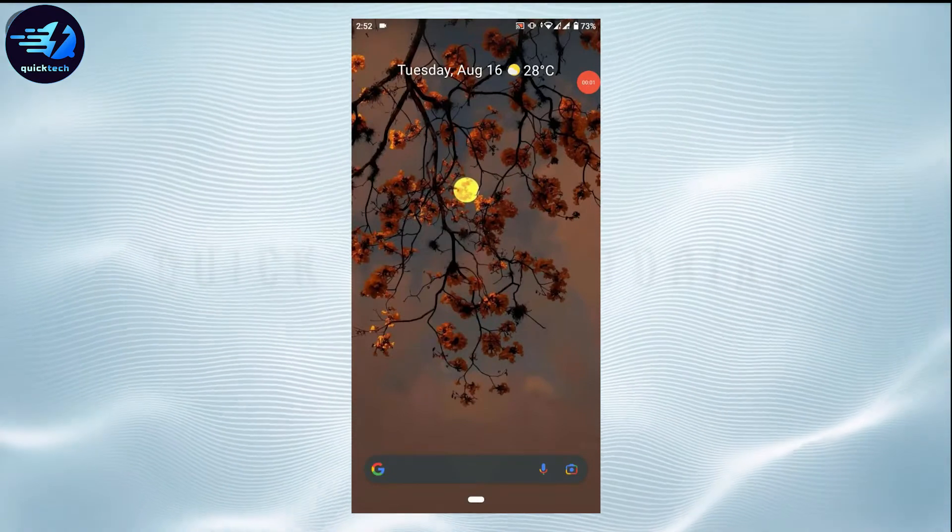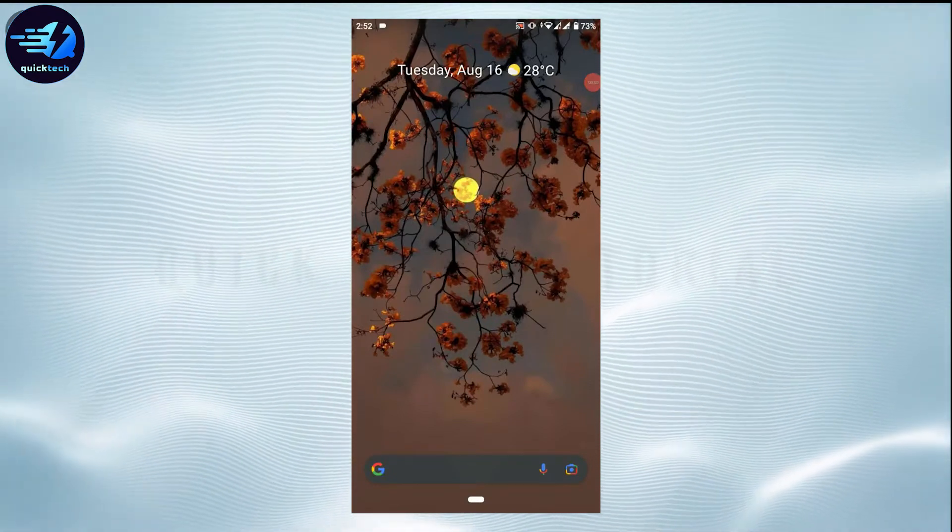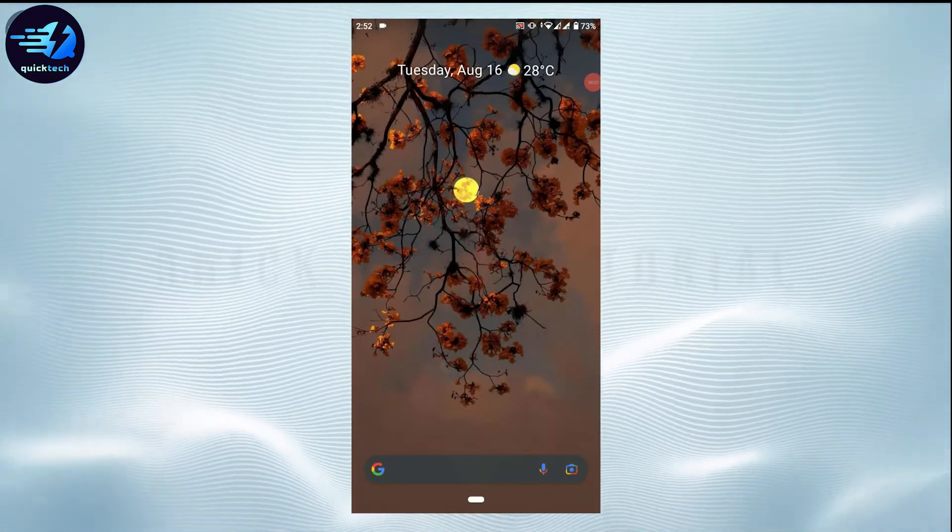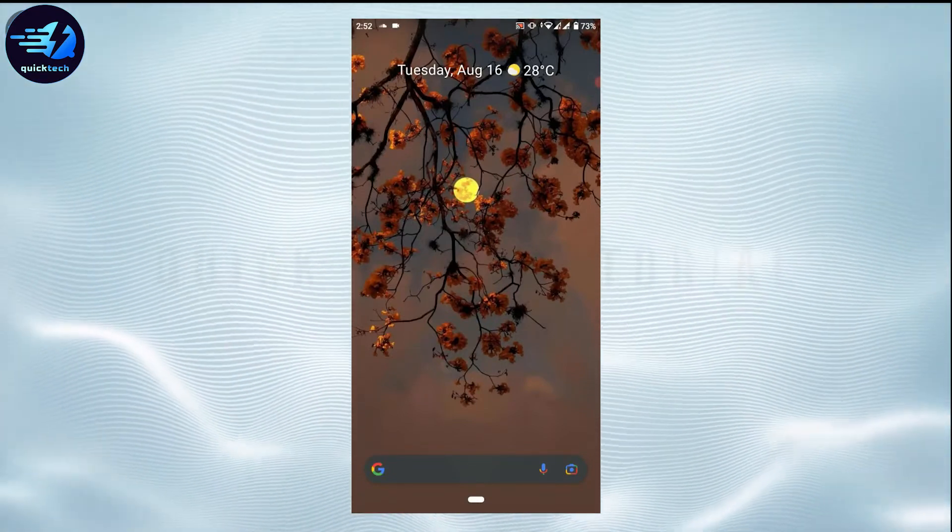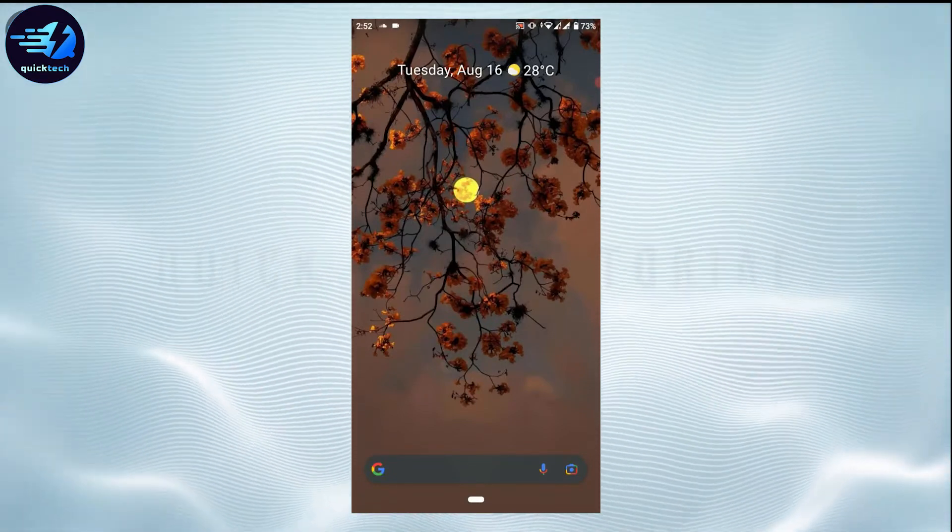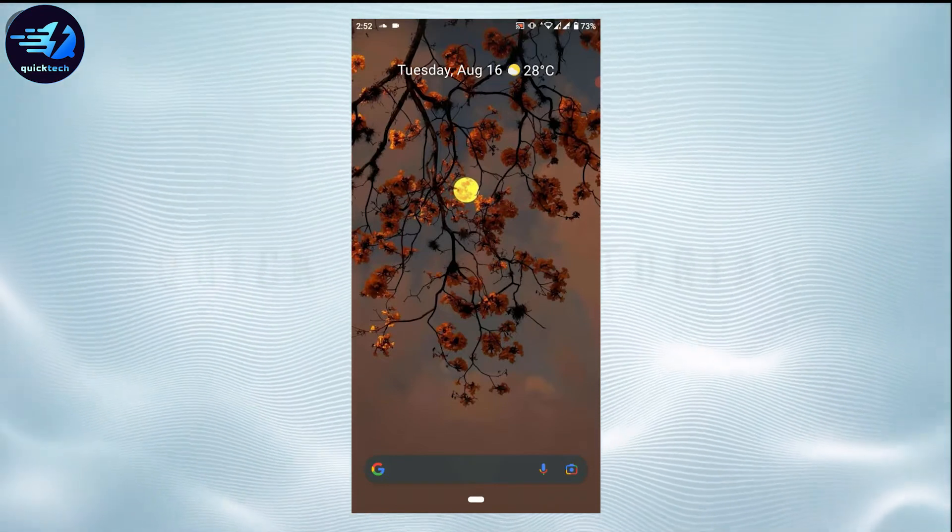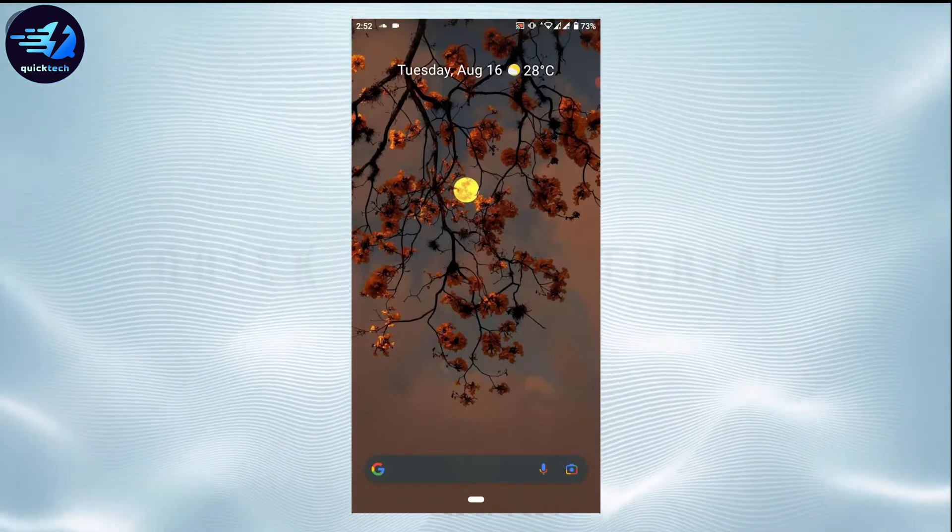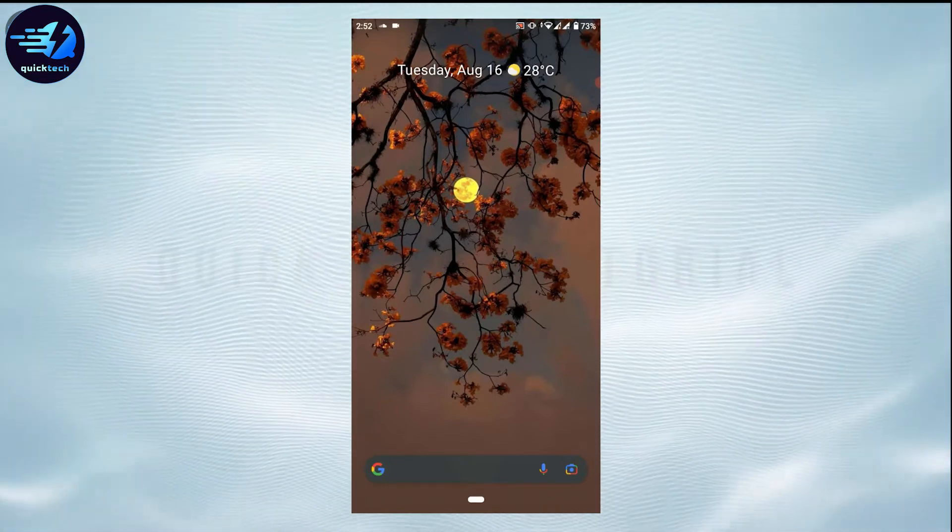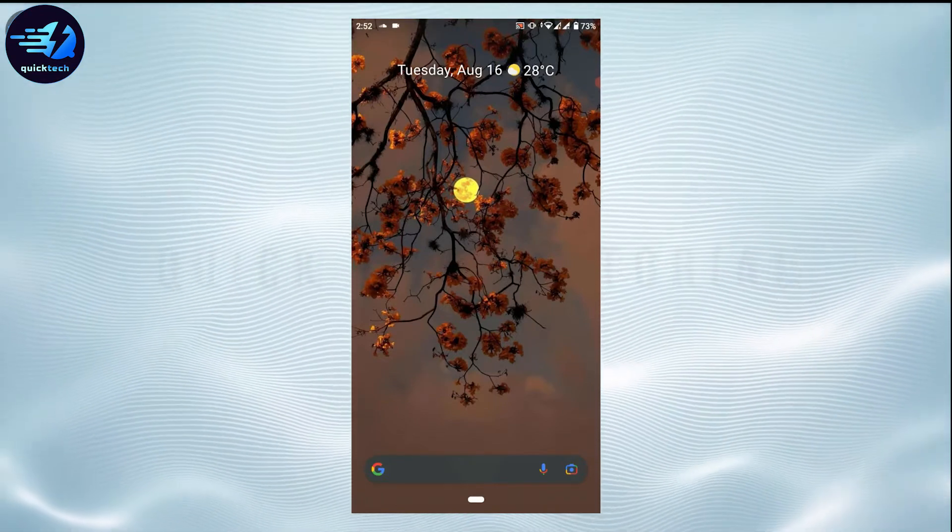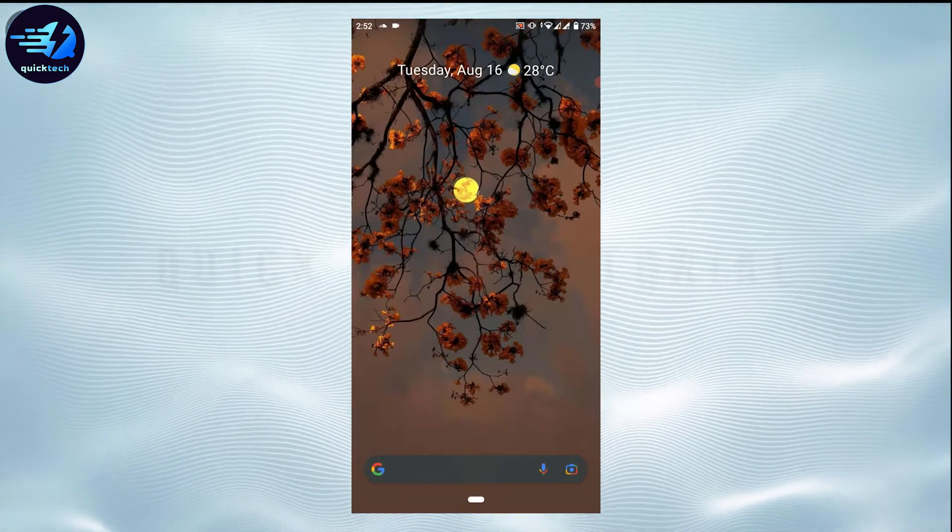Welcome everyone to the Quick Tech Tutorial. Today for this video, I will be showing you how you can log out from your SoundCloud account. For that, first of all, you need to open the SoundCloud application.